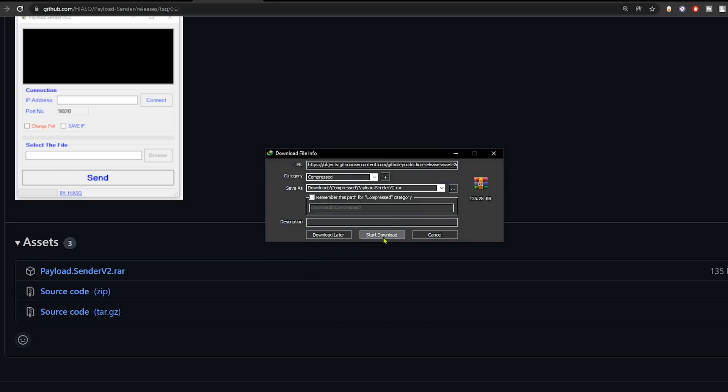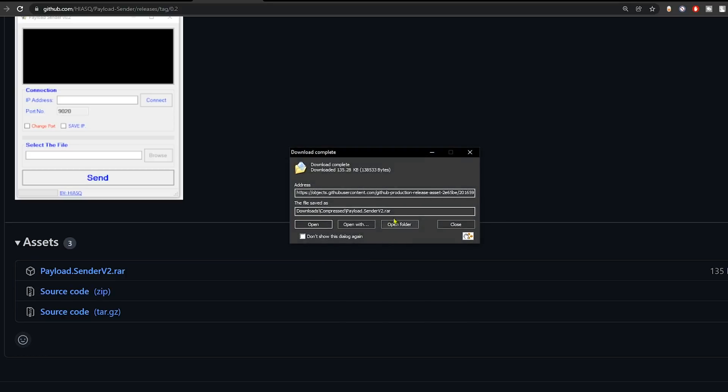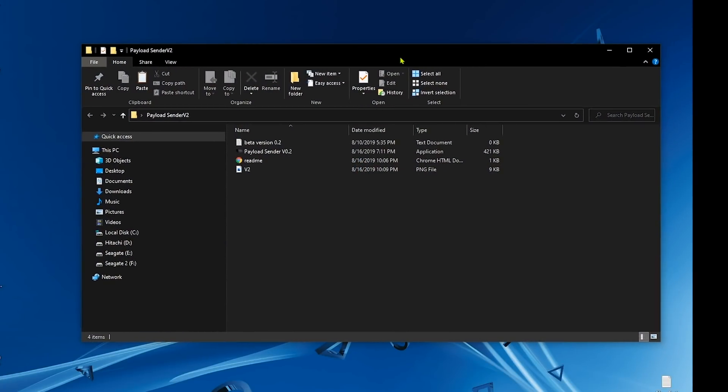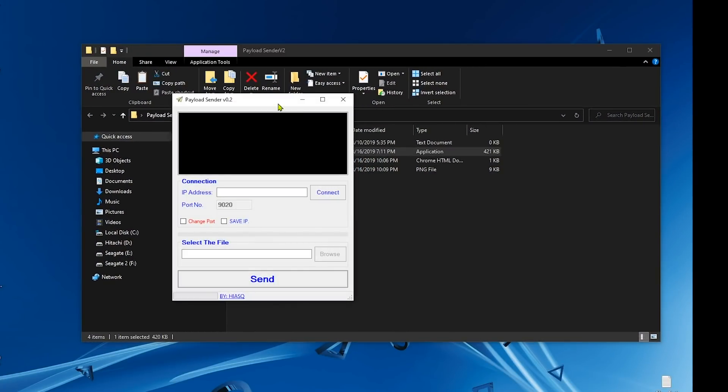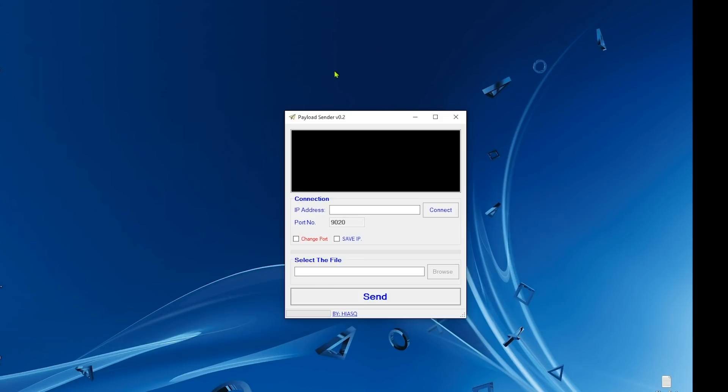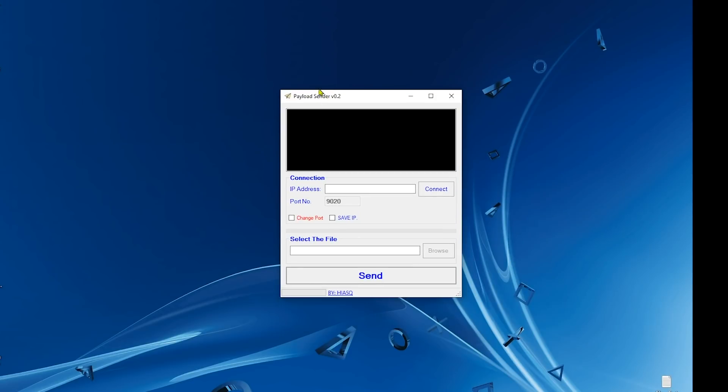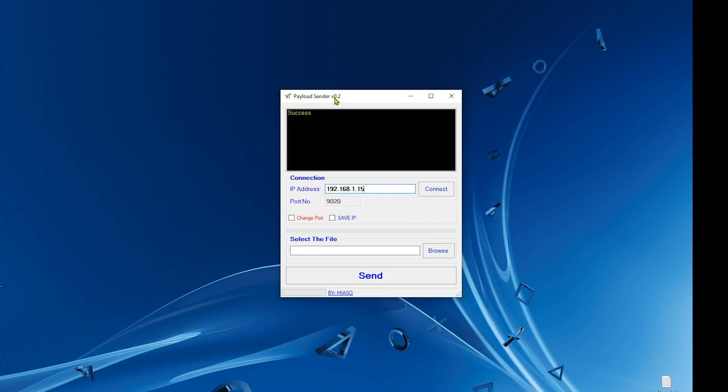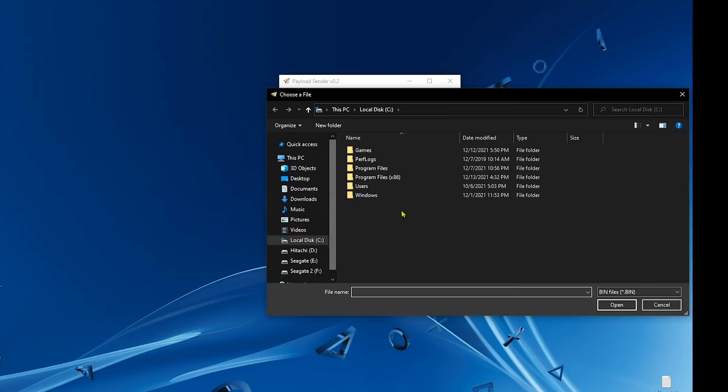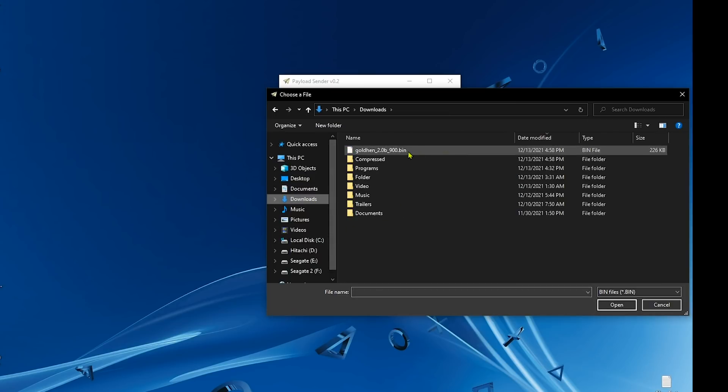When you extract the payload sender, just go ahead and open it. Type your PS4 IP address here and don't change the port. Do not touch the port, just change the IP address and we'll be sending the GoldHEN payload. Now hit connect and browse has become available. Open it and we will select the GoldHEN payload and simply just hit open.